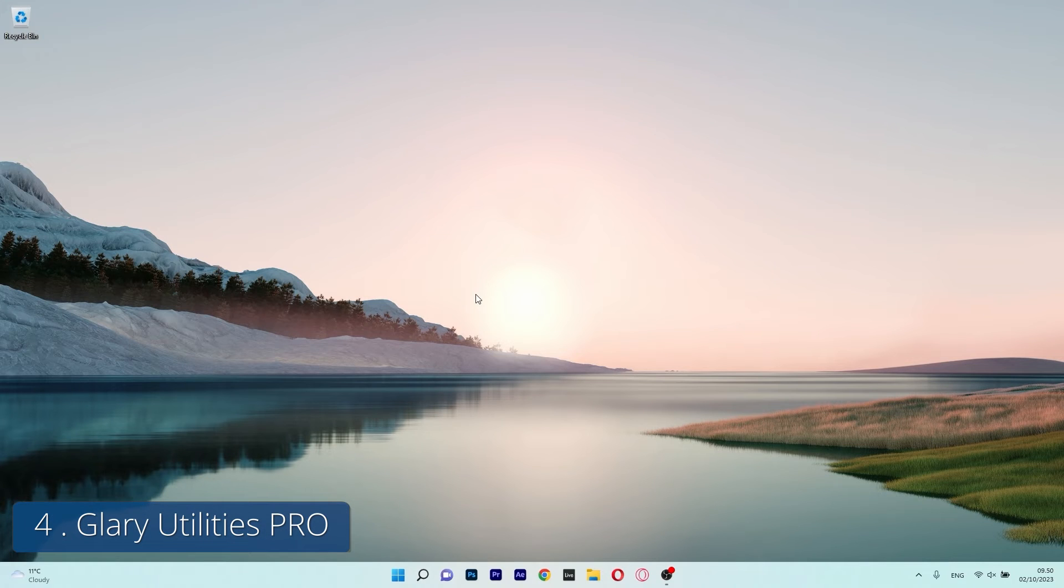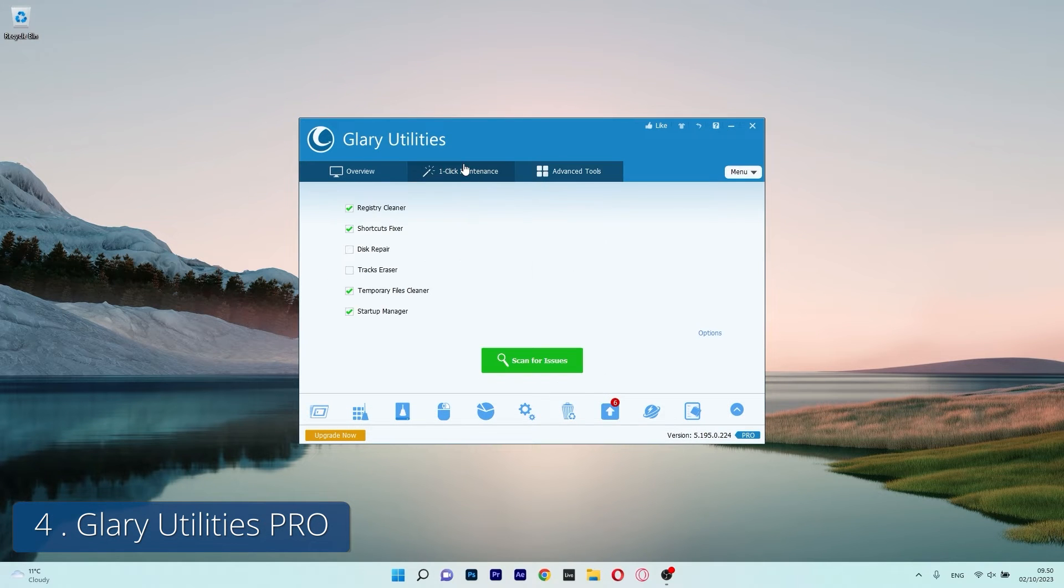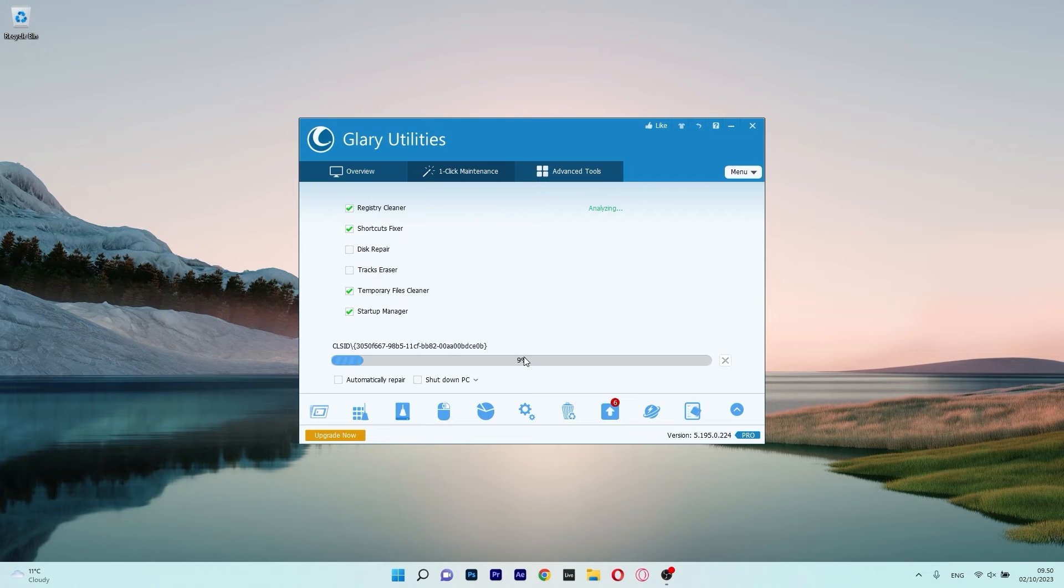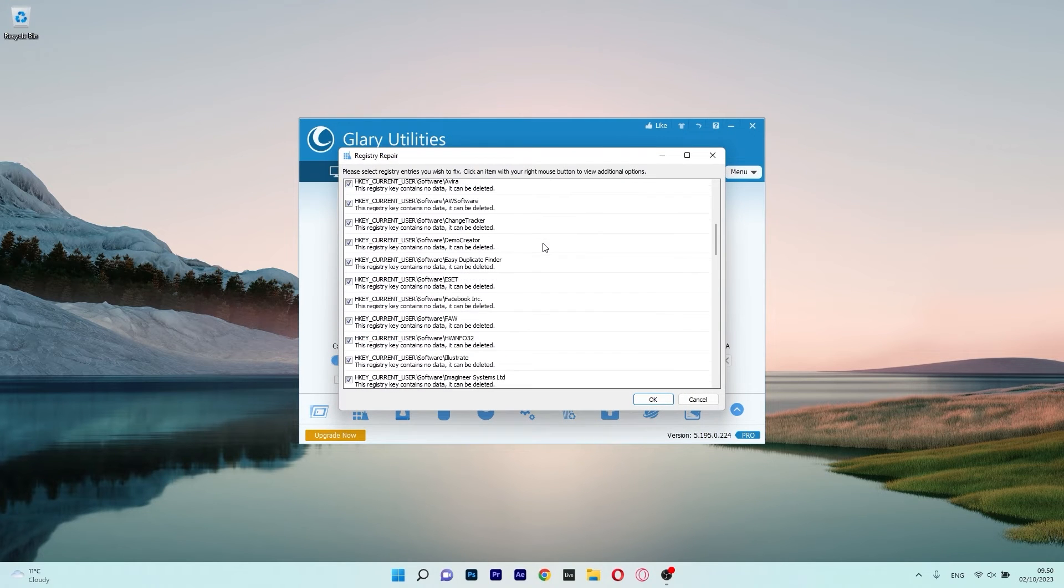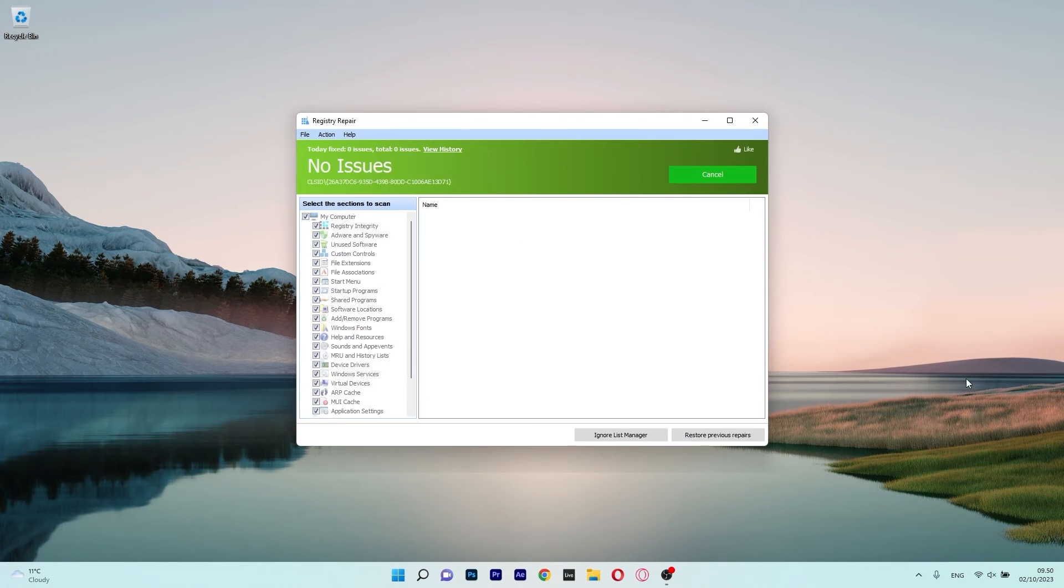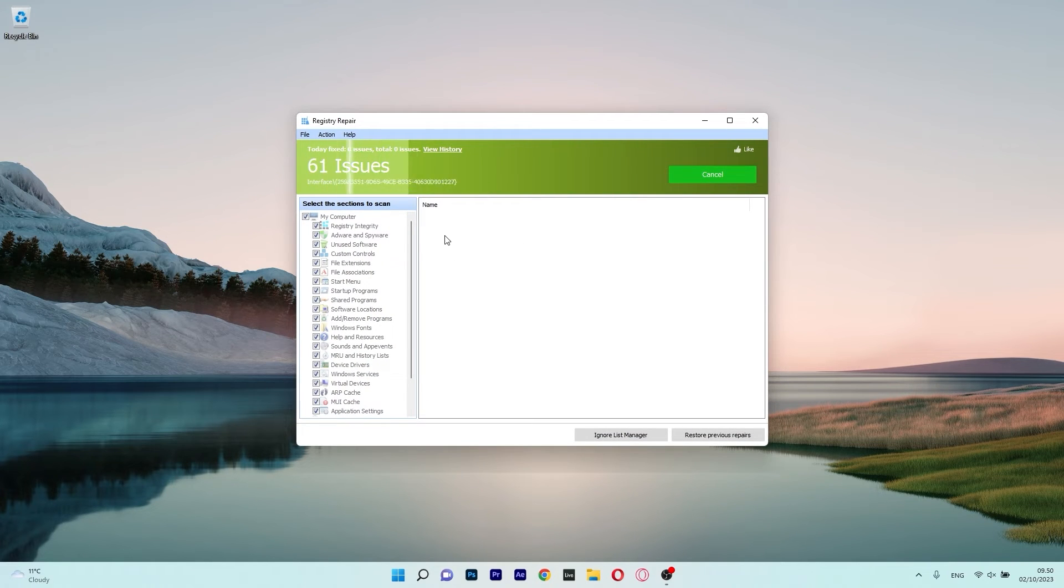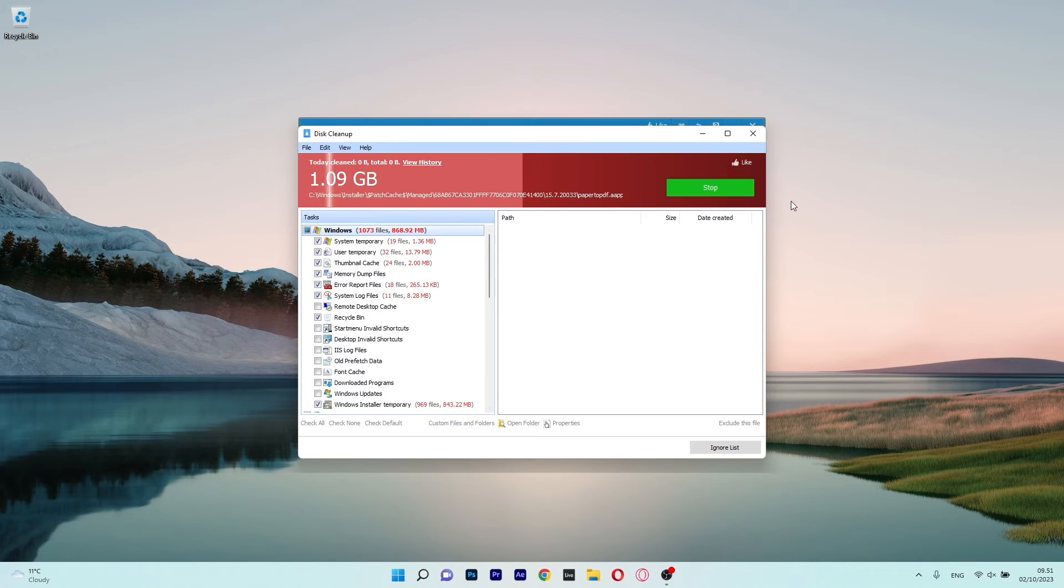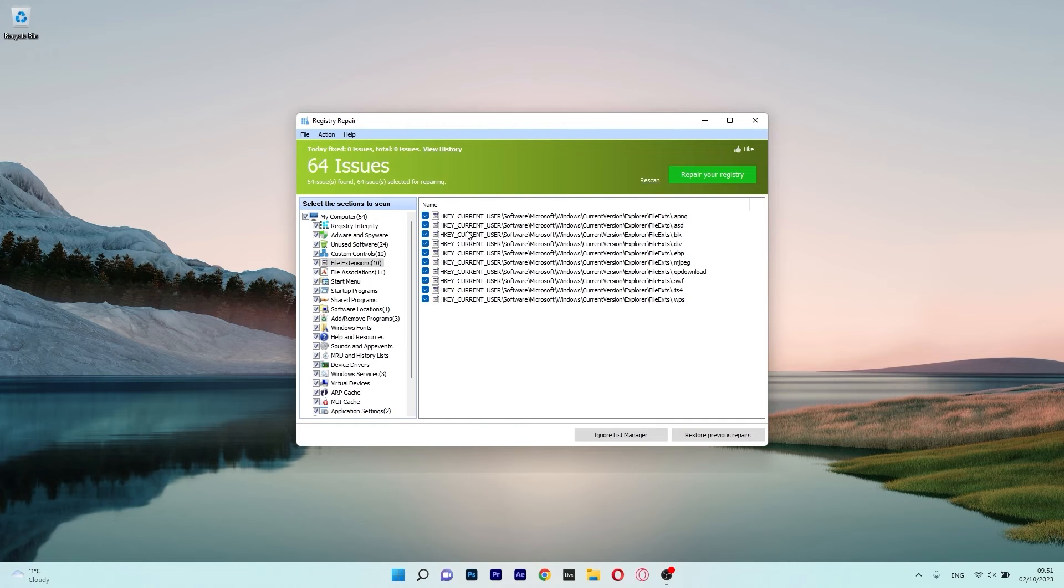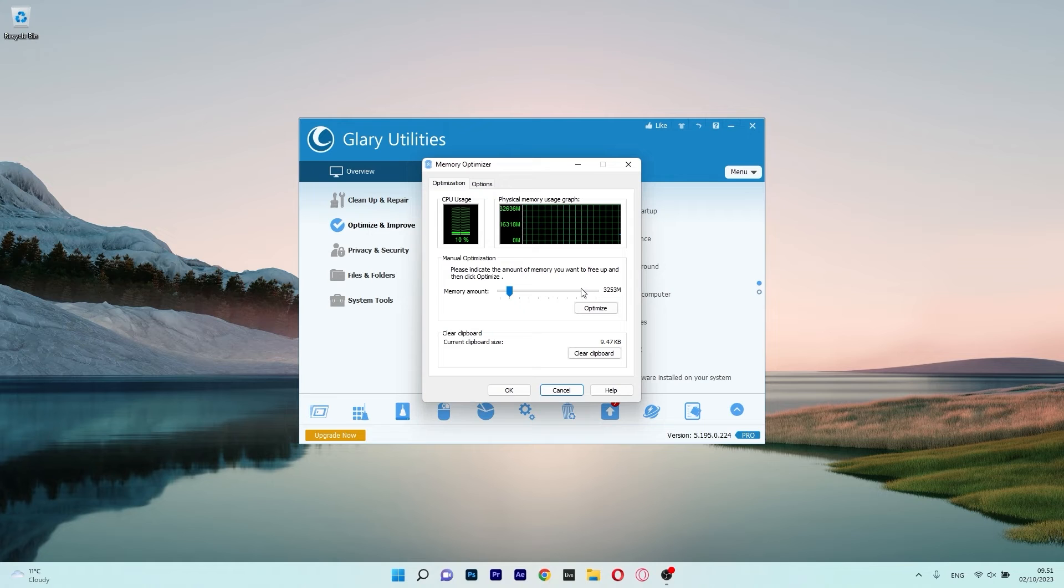Moving on we have Glary Utilities Pro, one of the best apps for speeding up a slow PC. That means besides removing the mess on your PC it will also boost it. Additionally this program is super easy and safe to use so you can be sure your experience will be smooth with no firewalls intervening. You can clean up your disk, repair your registries, find duplicates, optimize your computer, manage any privacy issues and more.